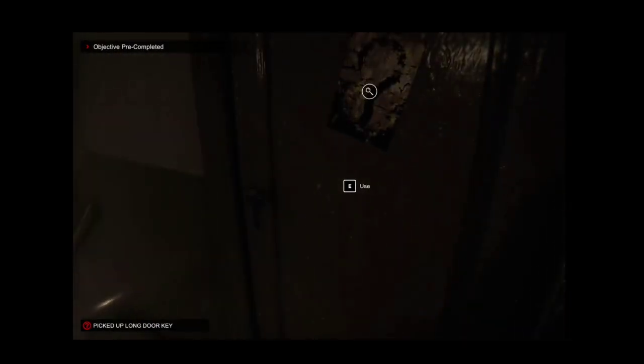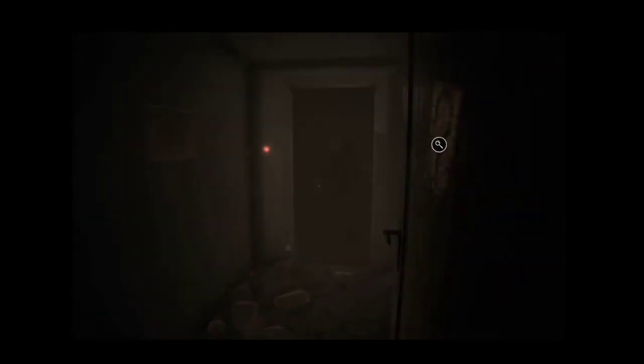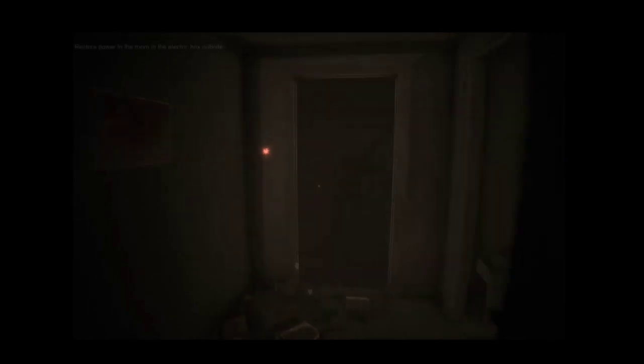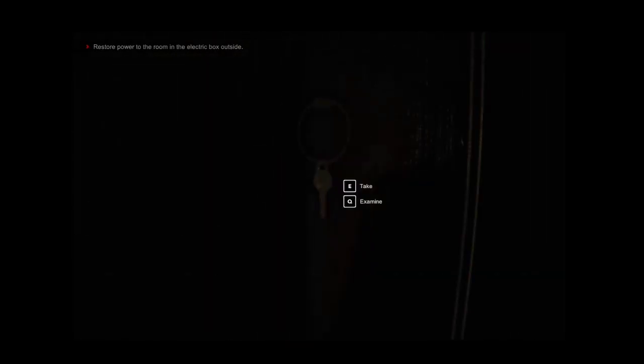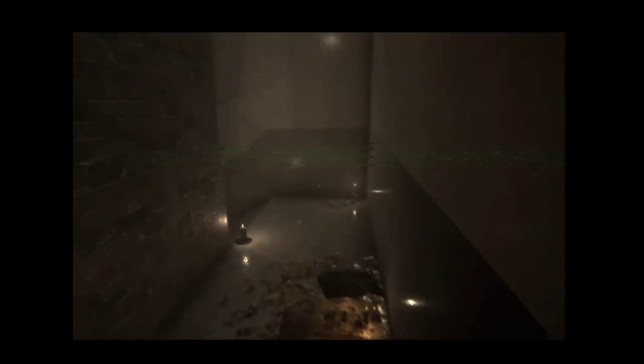And then when you open the door, you have to grab this other key. And you have to restore the electricity to the apartment by going outside.